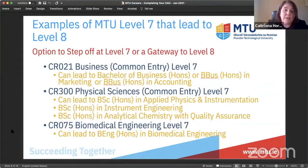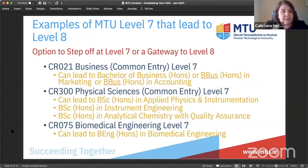For biomedical engineering: if you're concerned you may not make the level eight points, make sure the level seven is also on your list. In your final year of level seven, you have the option to join year three of the level eight — an alternative route that takes one extra year but gets you to the level eight in the end. Also bear in mind that most master's applications require a level eight.